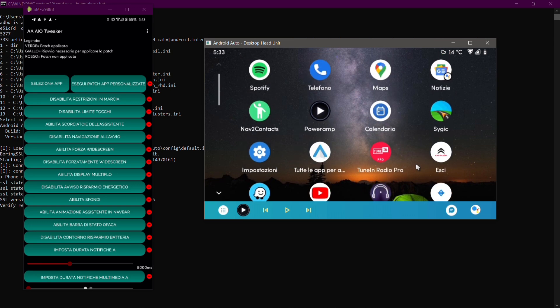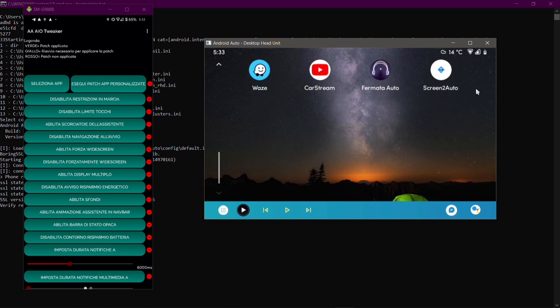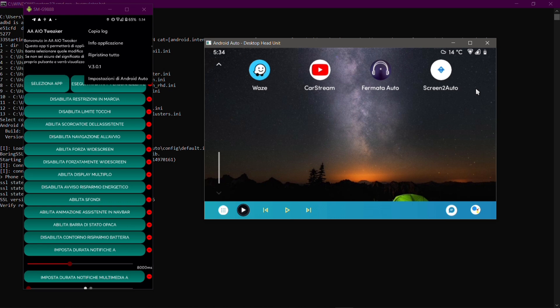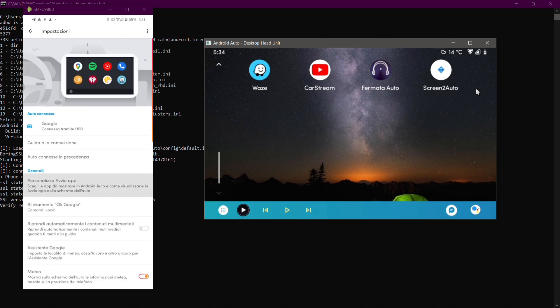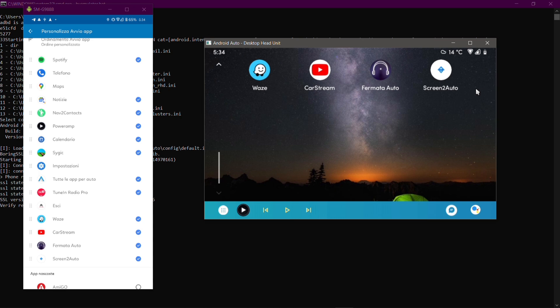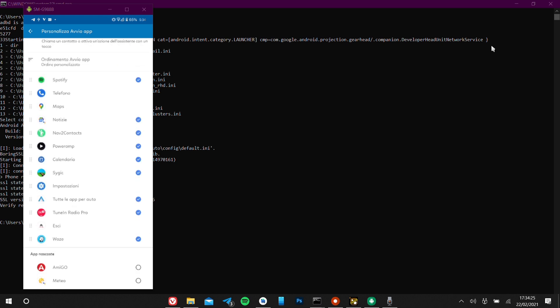On the emulator on the right hand side, on the home screen there's CarStream, Fermata, and Screen2Auto. But let's hop into Android Auto settings directly from AA AIO Tweaker's menu to personalize the launcher. You can see them on the phone screen as well, but as soon as I close the emulator — check this out — they disappeared. This means that as soon as I get in the car I won't see the apps anymore. I saw them on the emulator just for testing.